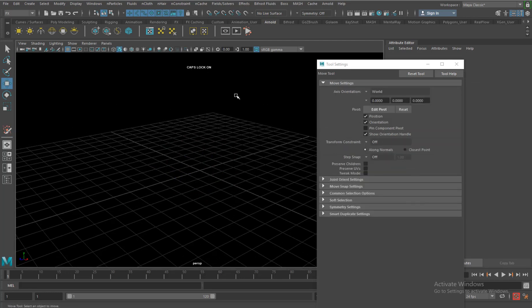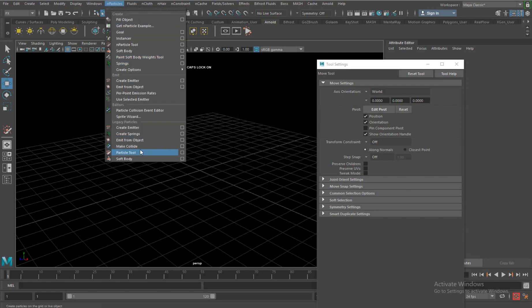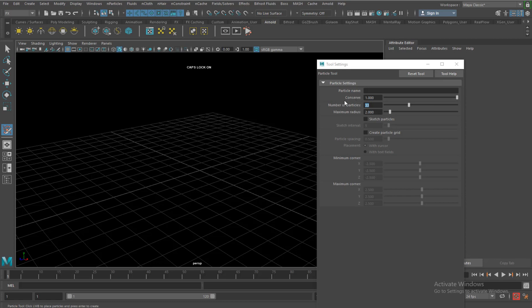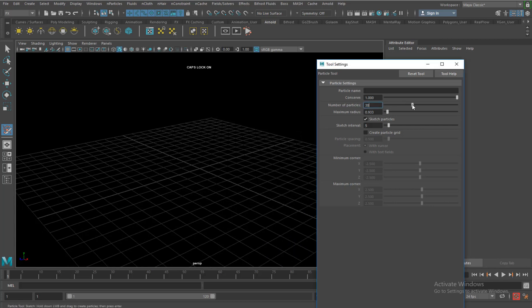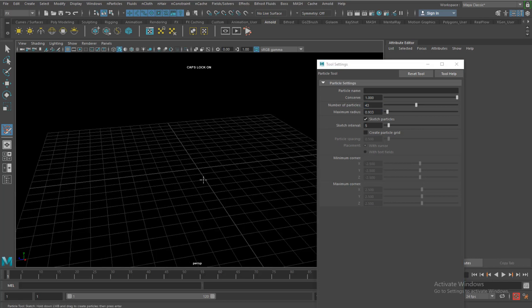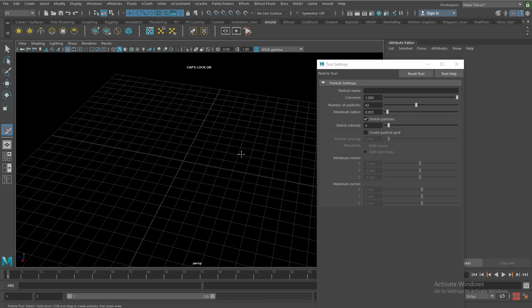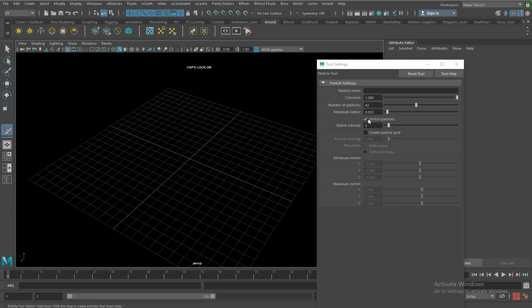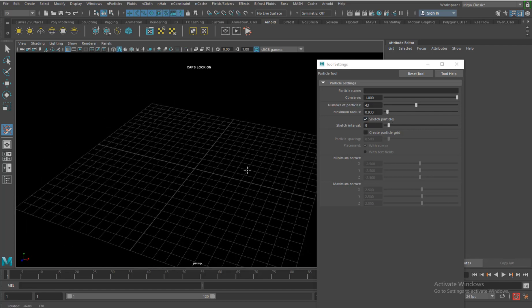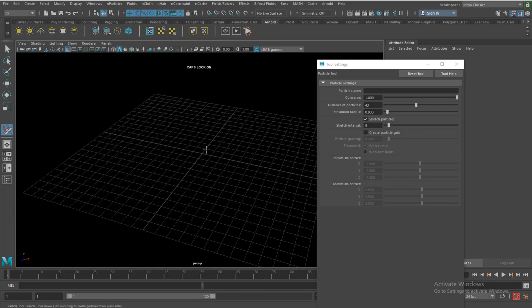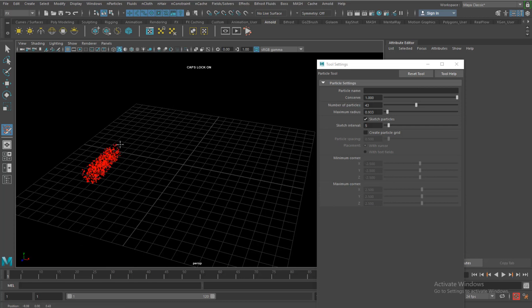But more useful will be a very interesting parameter here which is called sketch particles. I will keep the radius a little less, quite less, 0.1, with maybe a little more particles here, 43 particles sketch, and total will be 5. Here, sketch particles gives me an ability to sketch the particles.